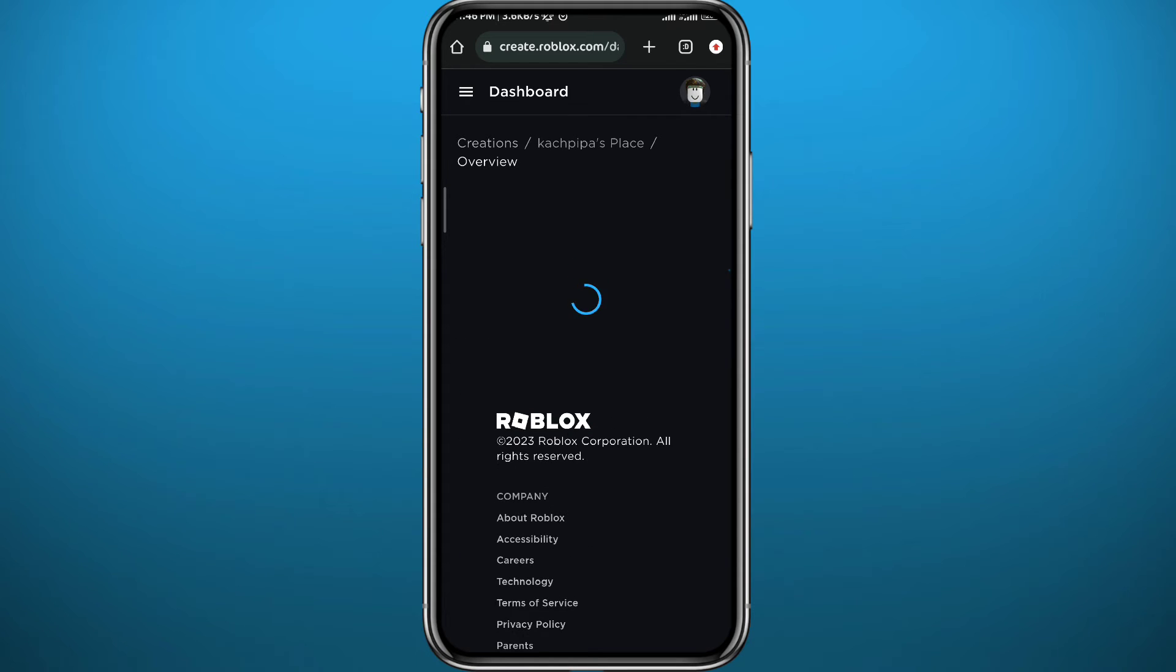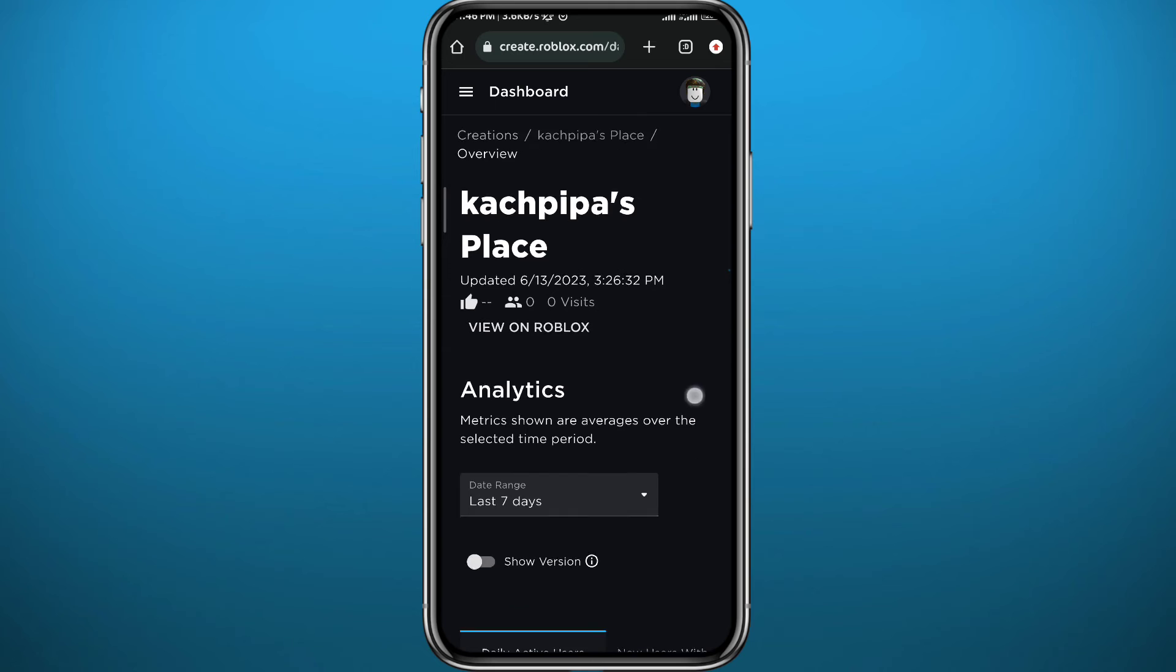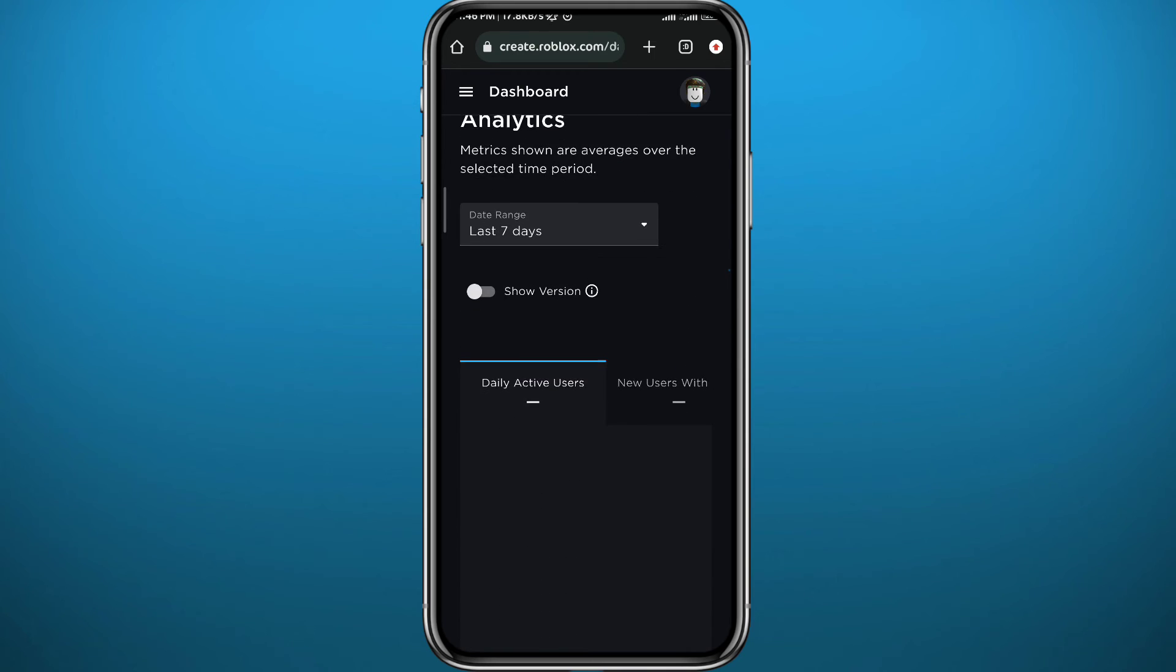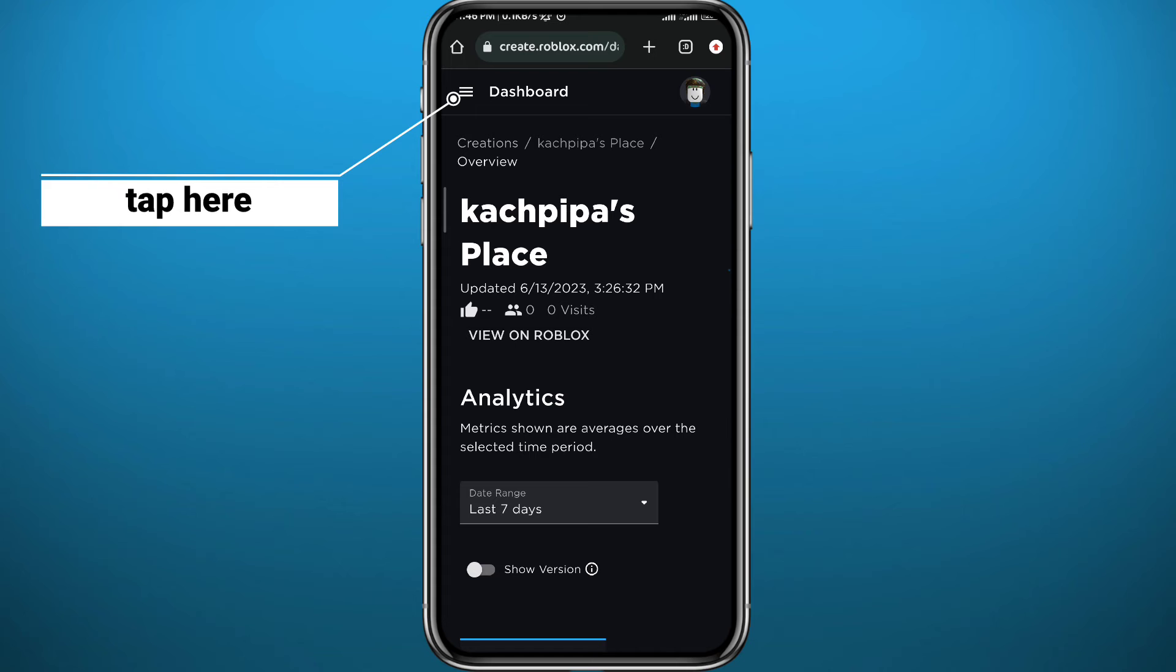You'll get some analytics about your place. To continue, just scroll up and tap on the three lines in the top left corner of the screen.